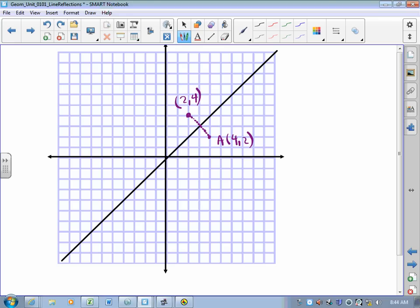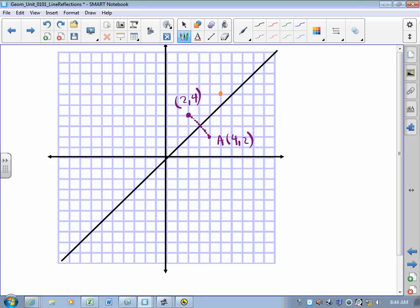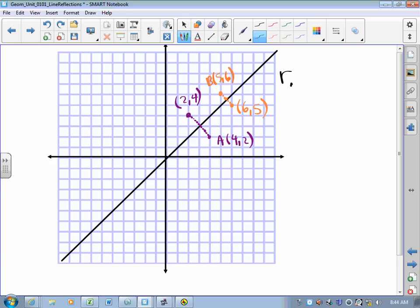Similarly, our other point was (5, 6). When I flip over y equals x, I measure to the mirror and then through the mirror, same direction, and I end up at (6, 5). What happened to the x and y coordinates when we flip over that line? When we reflect in the line y equals x, the x-coordinate and the y-coordinate change places.